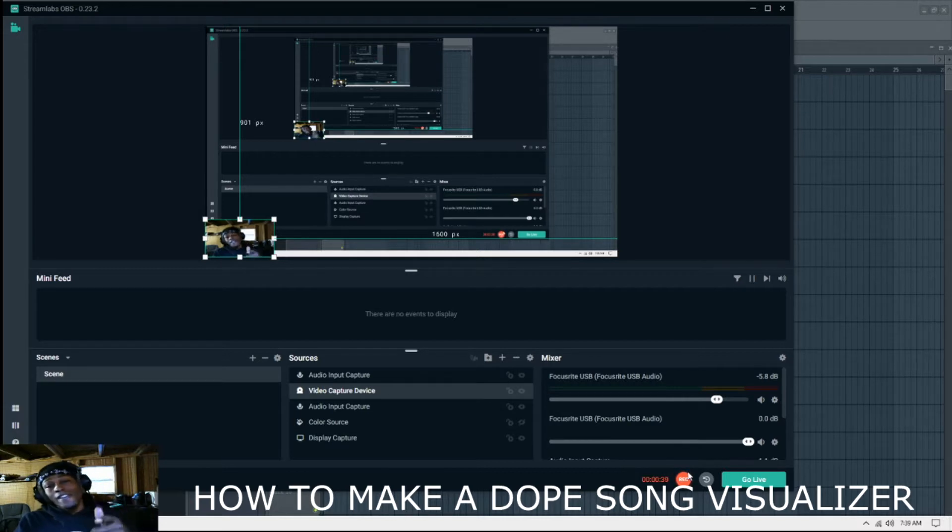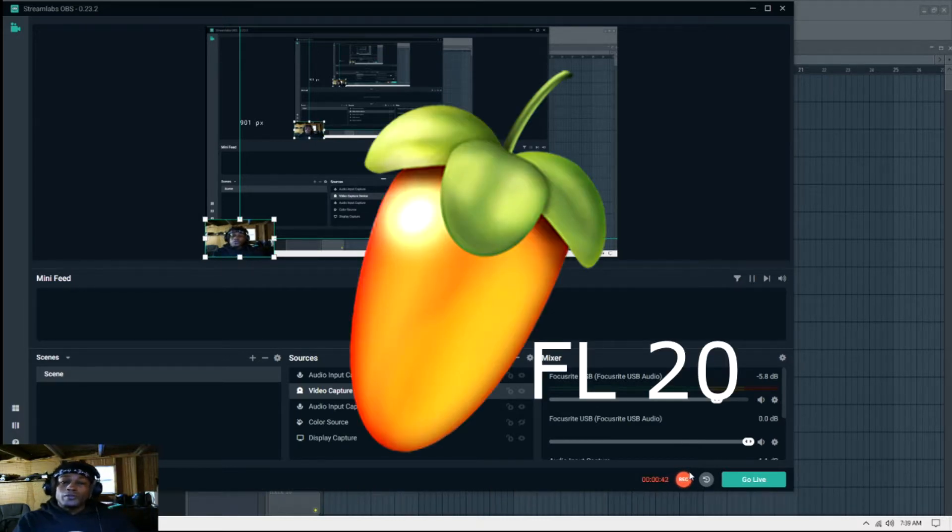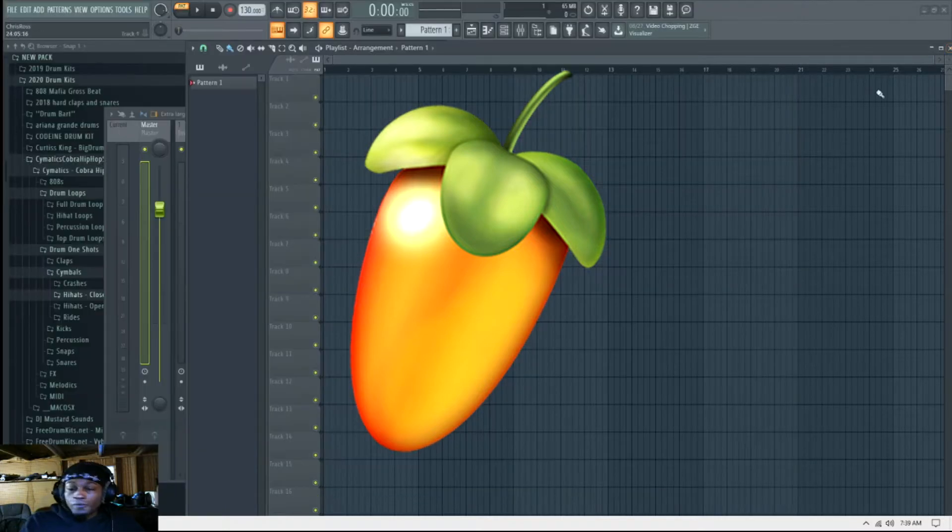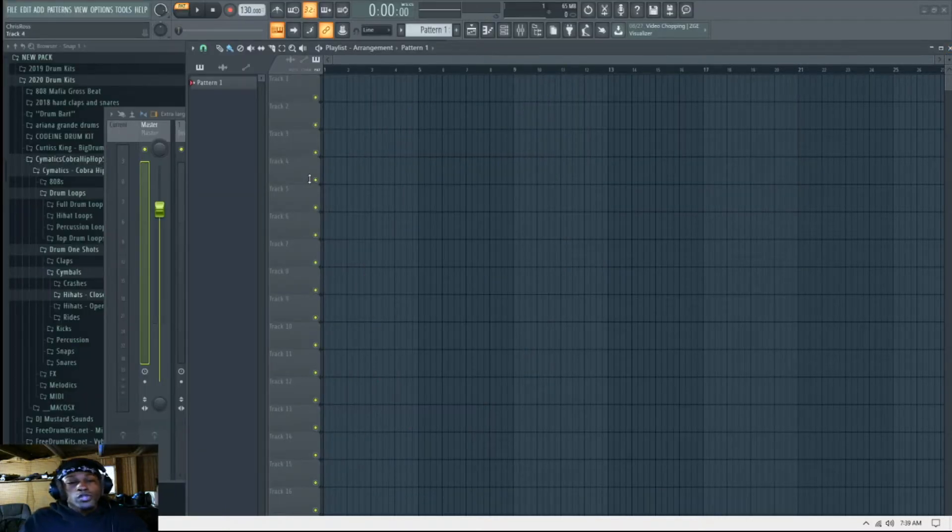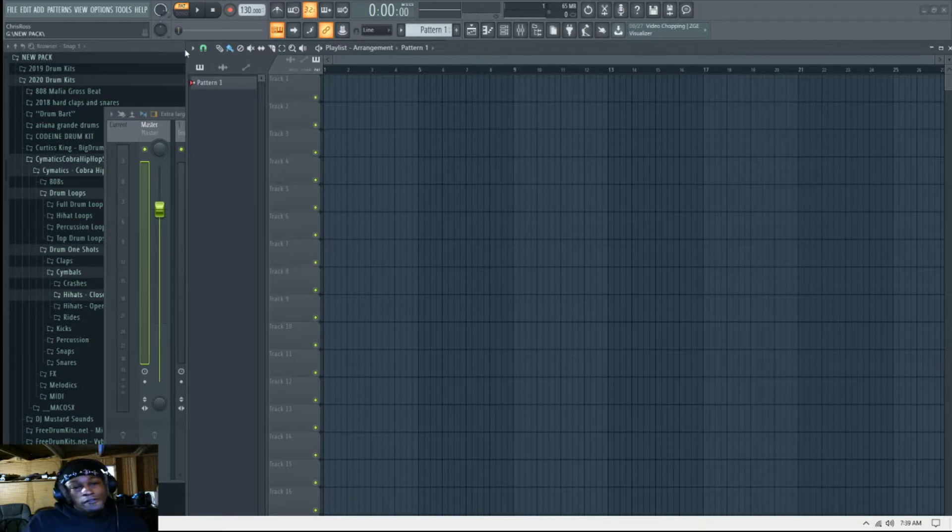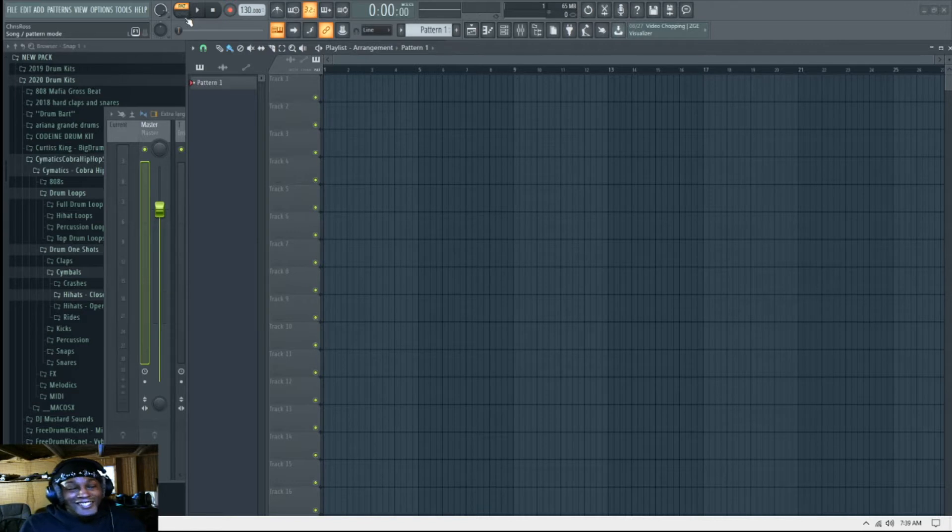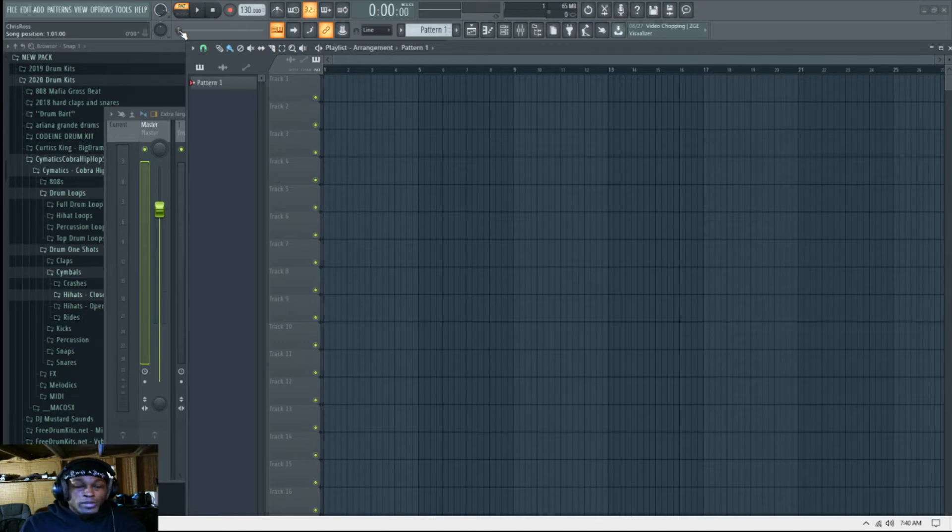All right, so once you get in FL 20 or whatever FL you use, it ain't Fruity Loops no more. Anyway, what I'm trying to do is upload one of my singles that I'm about to just tease them.